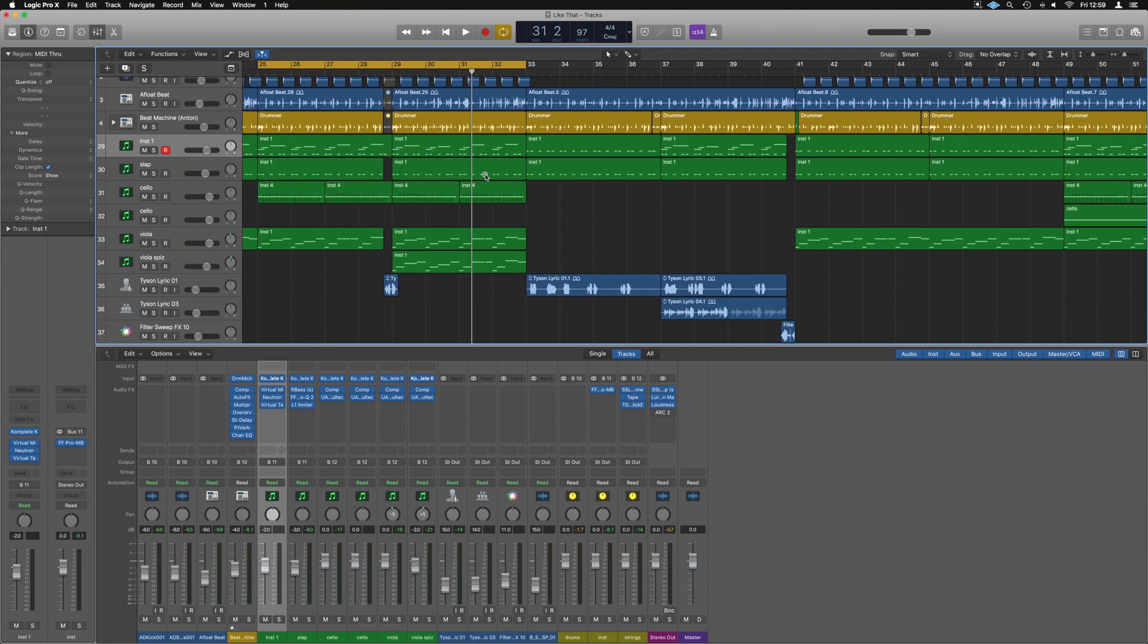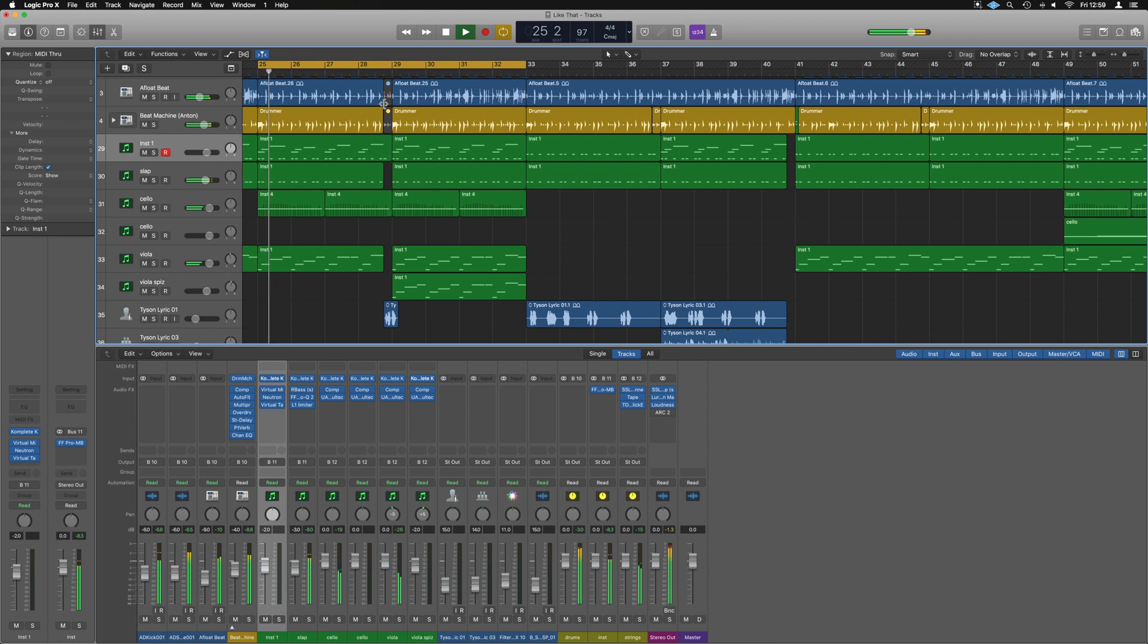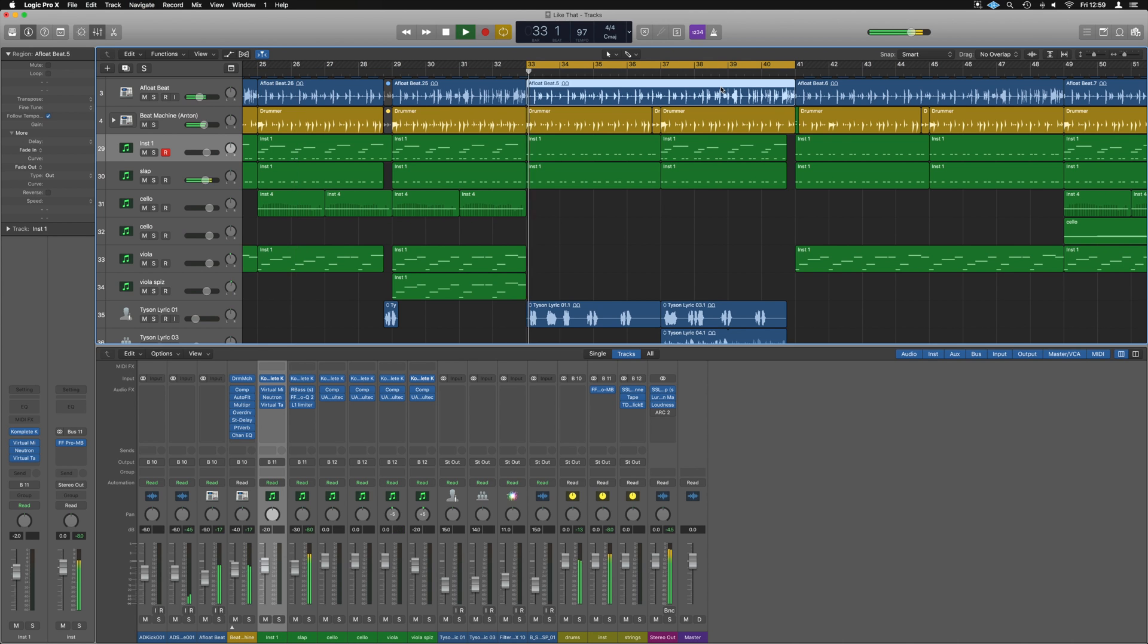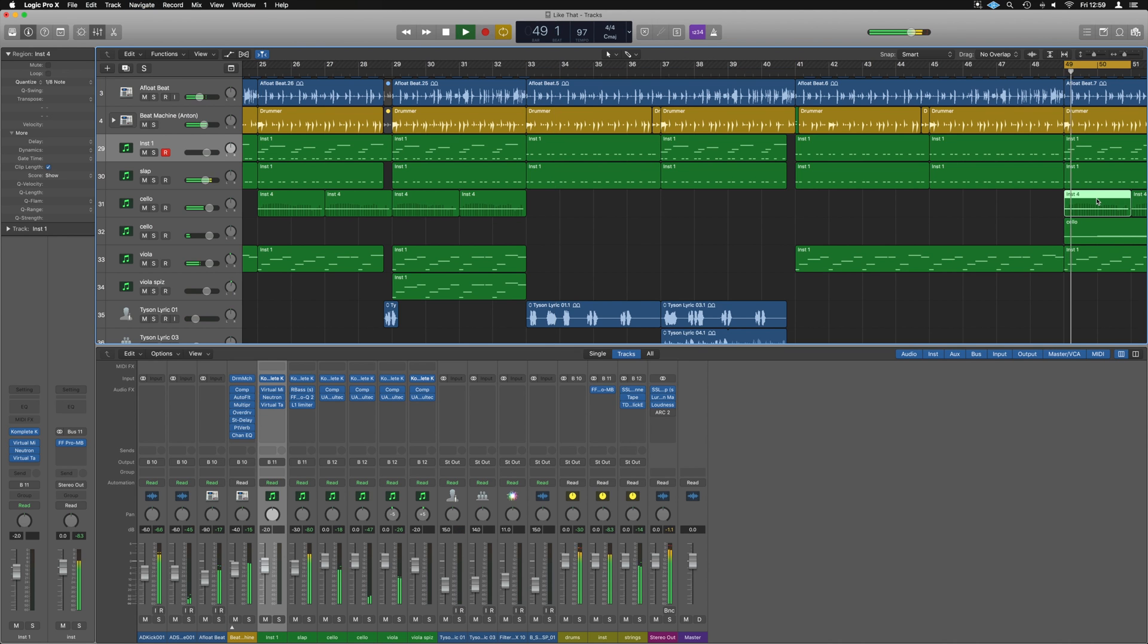Another tip is quickly moving to another looped area. For example, we had this bit playing here, but I suddenly want to check out this section and I don't want to mess around with the looping controls. If you do Command+U, it will move your loop to the region you've selected. You can do that with any region and it will loop around that area.